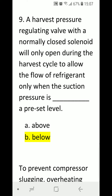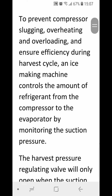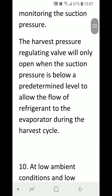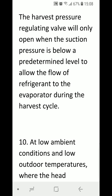Number nine: a harvest pressure regulating valve with a normally closed solenoid will only open during the harvest cycle to allow the flow of refrigerant only when the suction pressure is blank a preset level. A) above, B) below. Correct answer is B, below — to prevent compressor slugging, overheating, and overloading. The harvest pressure regulating valve will only open when suction pressure is below a predetermined level to allow refrigerant flow to the evaporator during the harvest cycle.